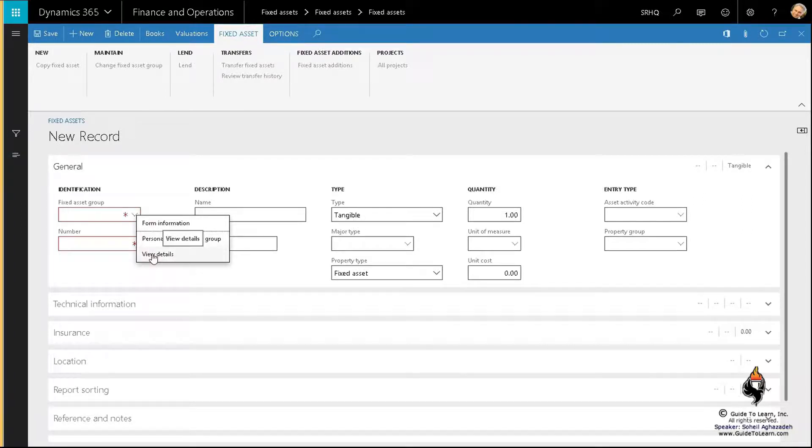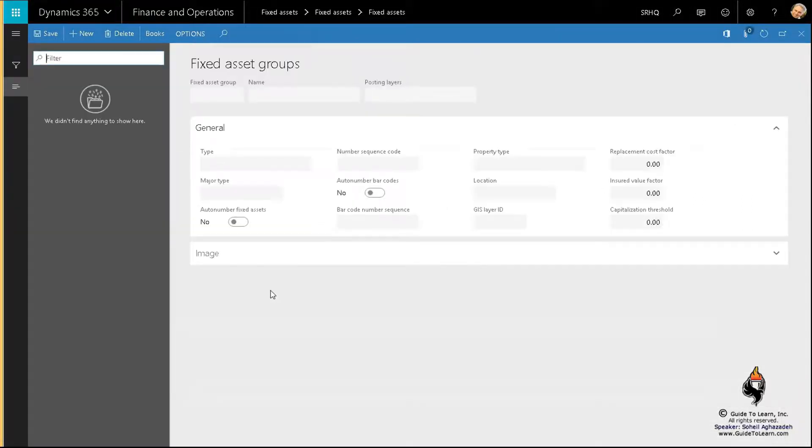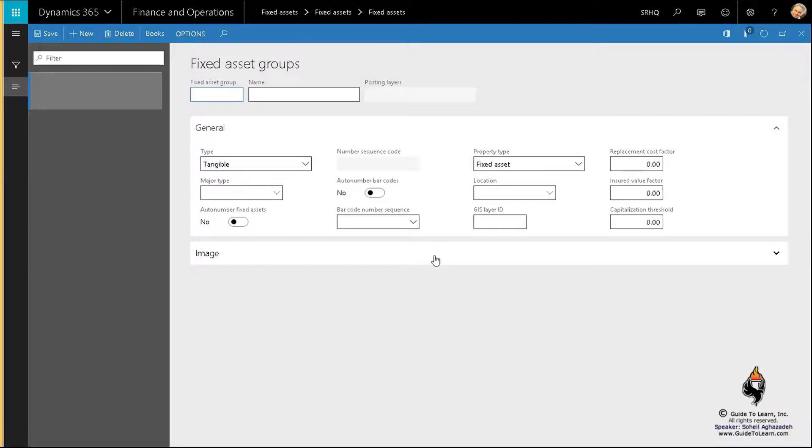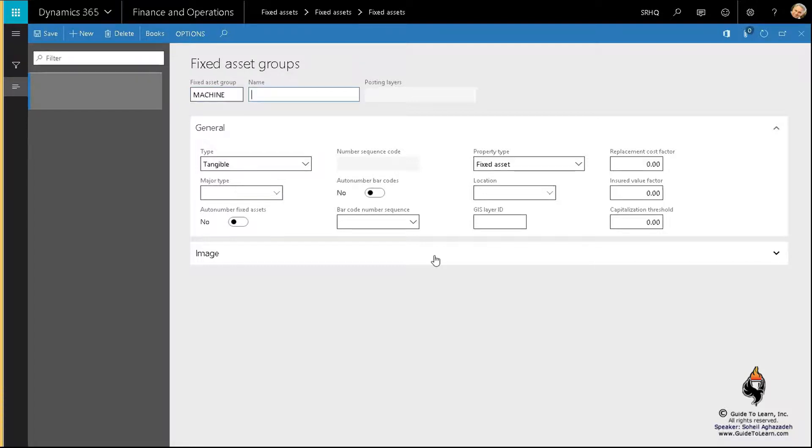Since I don't have anything, I'll now demonstrate that it's required to have a fixed asset group first before you have an asset. I right-click View Detail, and for my demonstration I'm just going to create one group, but imagine you could have multiple groups like groups of computers, maybe lands, vehicles, you name it. For this, since we probably continue with the distribution trade series of training, I assume that these are my machines. That's a fixed asset group, and that would be for CNC - Computer Numeric Controller - for SRHQ. We need to buy CNC machines.